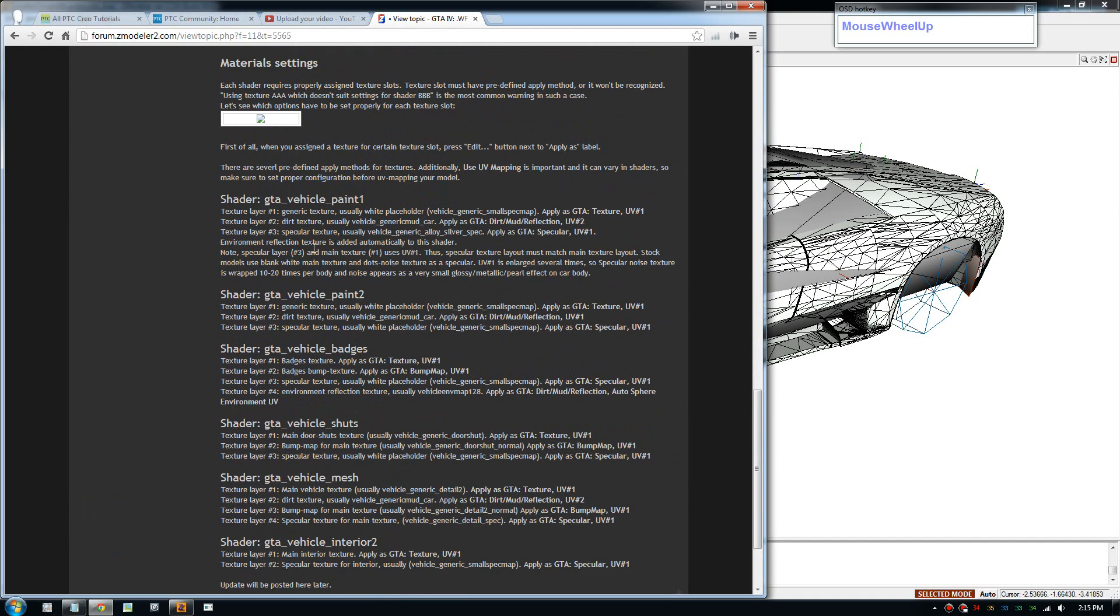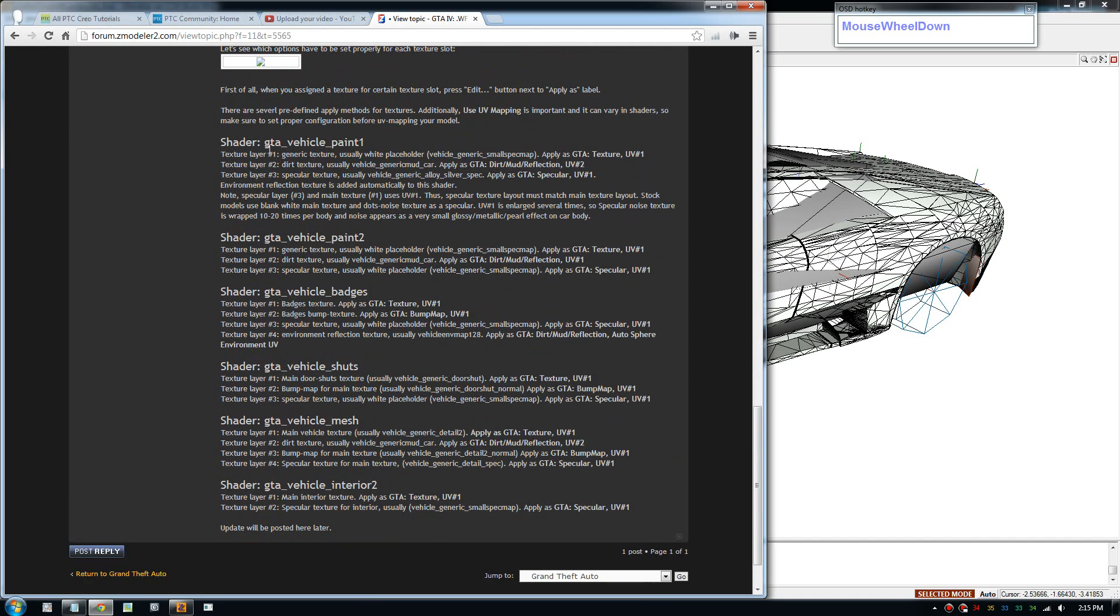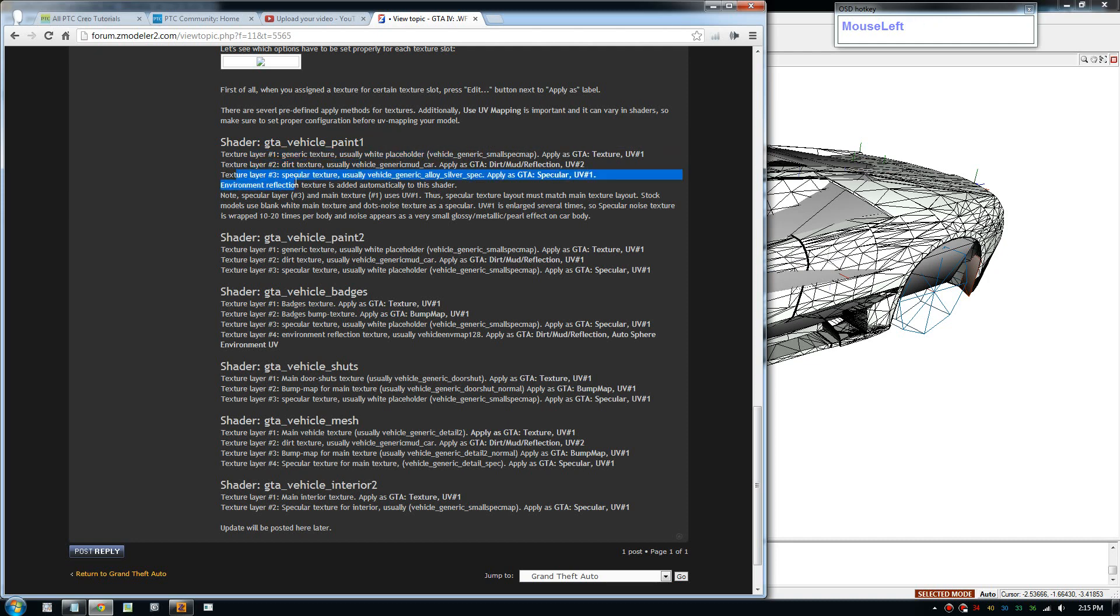And one more thing, for the paint, you have to apply the layer technique in a specific way. So layer one has to use this map and it's going to be UV1.